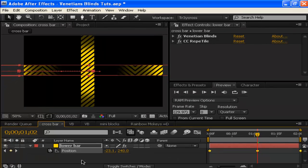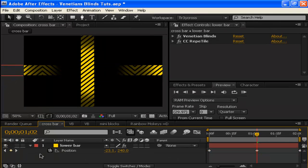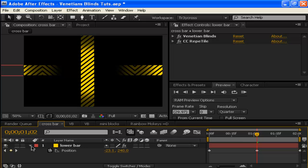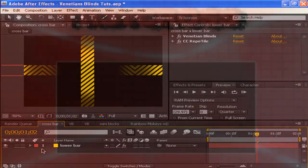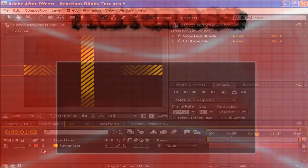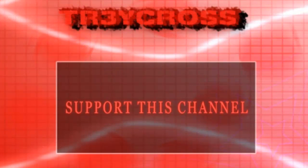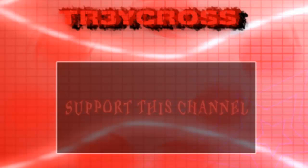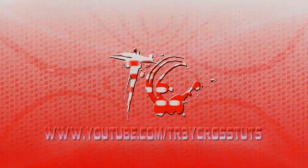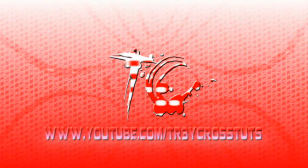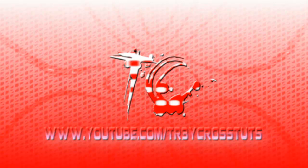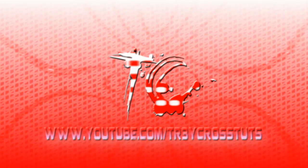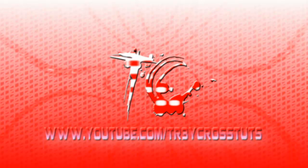That gives you some ideas of different things you can do. Like I said, I'm not going into too much detail—you can download this in the link and check it out. I hope you learned a lot. Please support this channel by subscribing, rating, and commenting. You can contact me on YouTube or at treycross@ymail.com. This is your boy Trey Cross, peace out, see you next time.